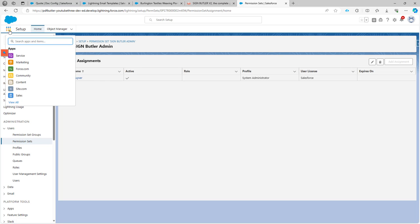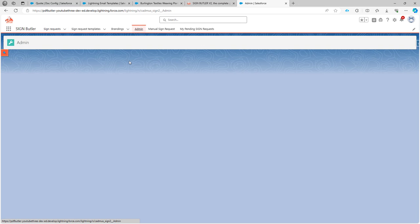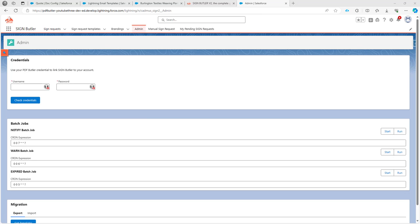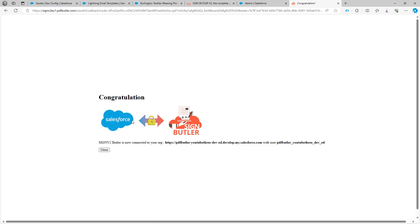When that is assigned, I can go to the SignButler app. In the SignButler app, I first have to go to the admin tab and complete the registration for SignButler. Remember that when you installed and registered for PDFButler, we told you to keep the credentials safe — those credentials are now required. I'm going to paste my PDFButler username and password. You will have received two passwords: an admin password and a user password. Enter the admin password, then click 'Check Credentials' and allow SignButler to connect to the environment. When all of that is done, this part of the setup is complete.